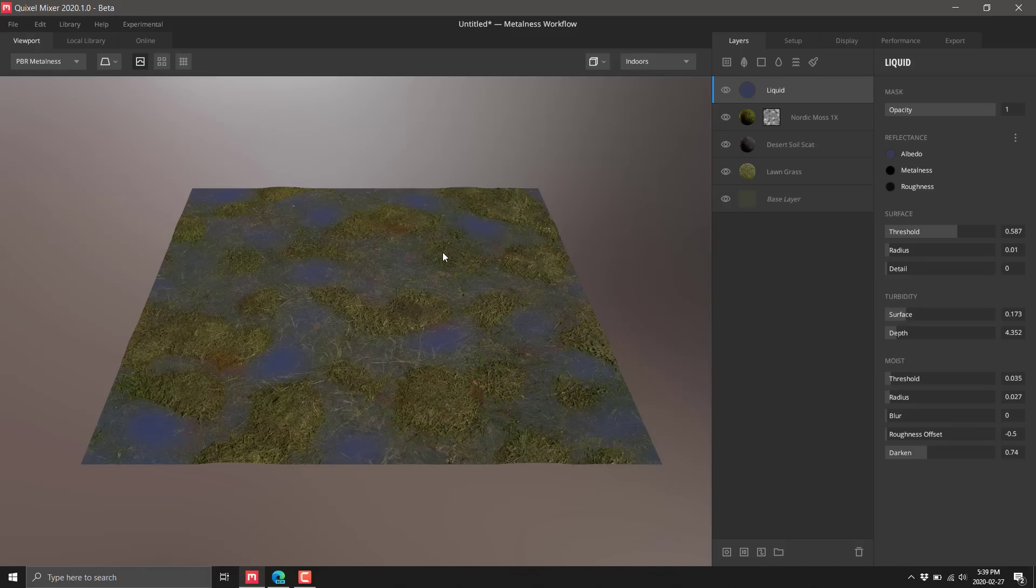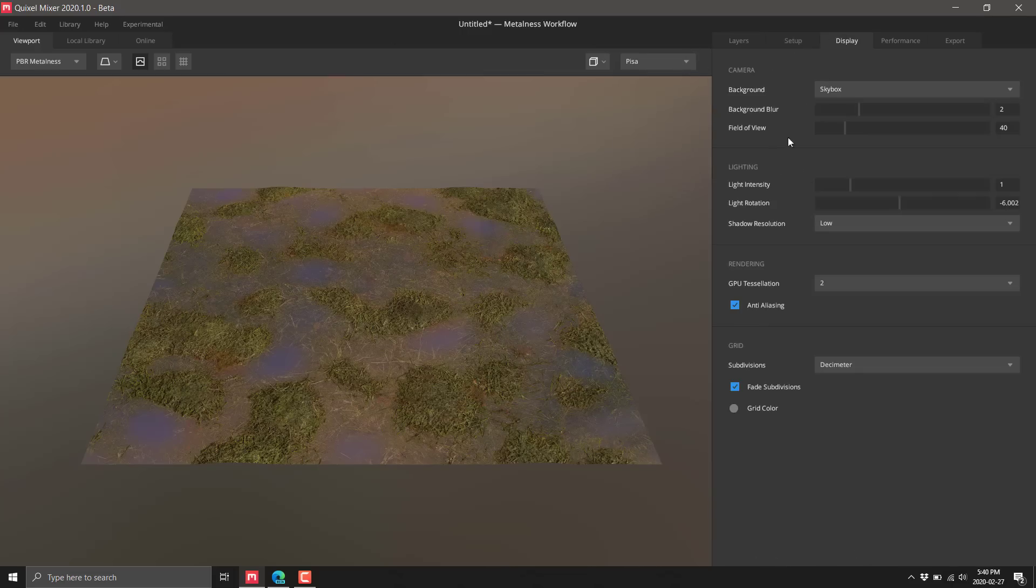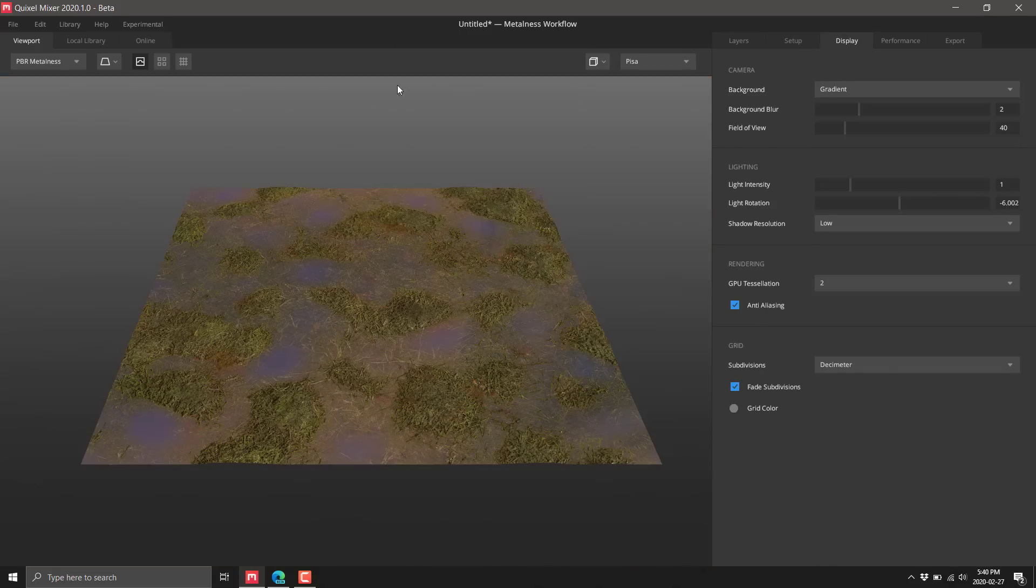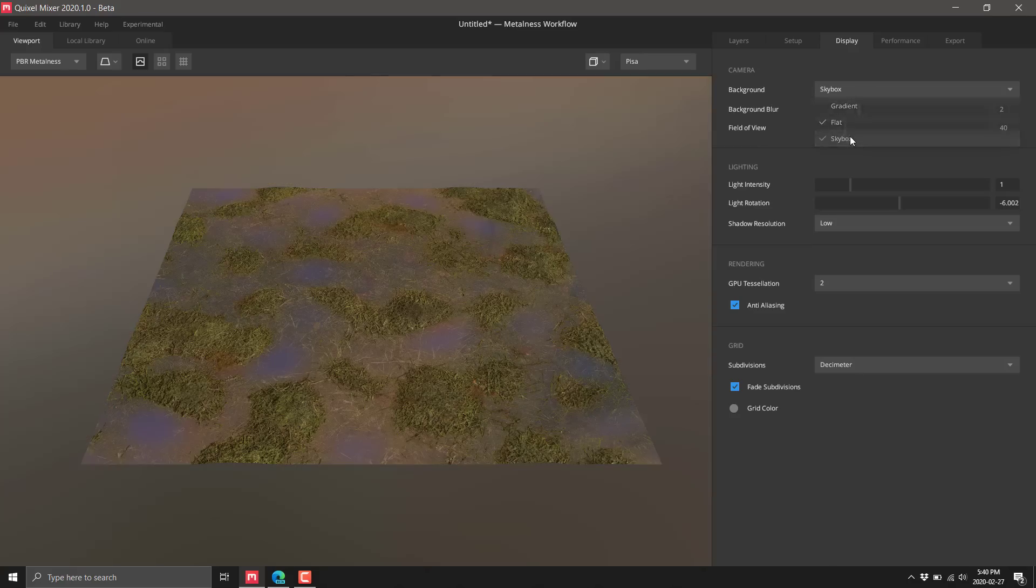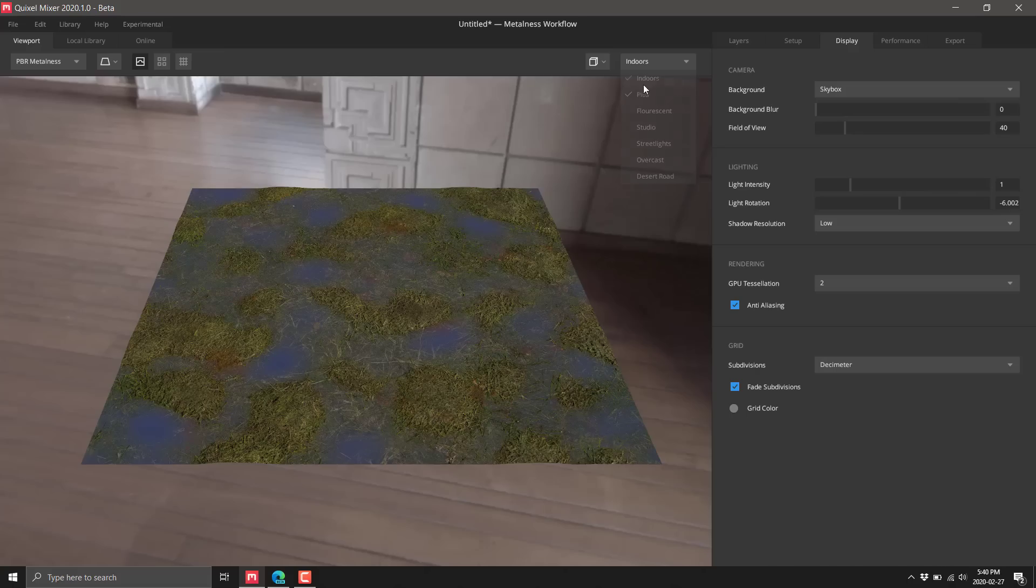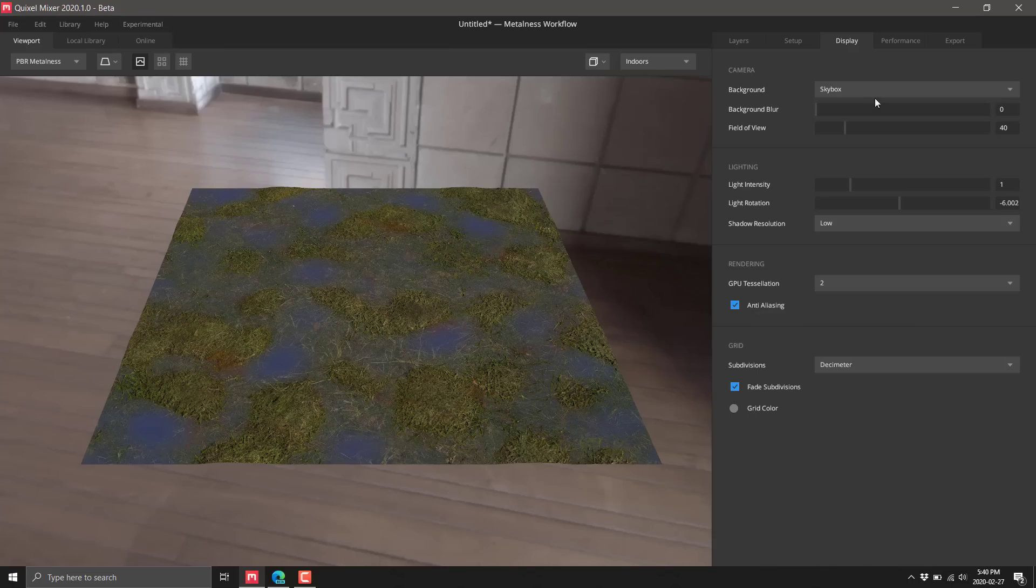You've got control over the environment mapping. You can have the background be a gradient, flat color, or a skybox. This is giving us the environment lighting. We've got different pre-configured skyboxes to work from for getting different kinds of lighting.